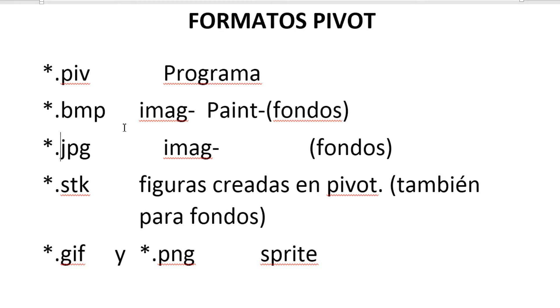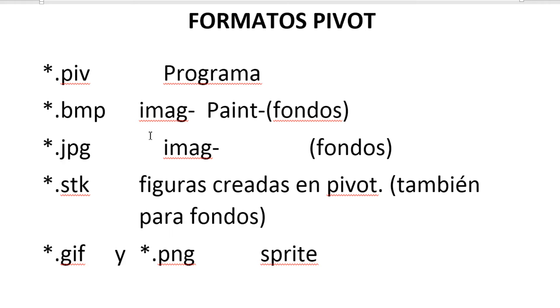Para los fondos podemos utilizar formatos .bmp, .jpg o .stk. Los formatos .bmp y .jpg son los que comúnmente tenemos en las imágenes.